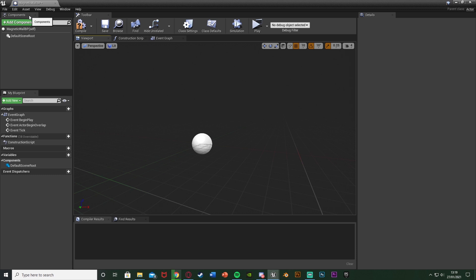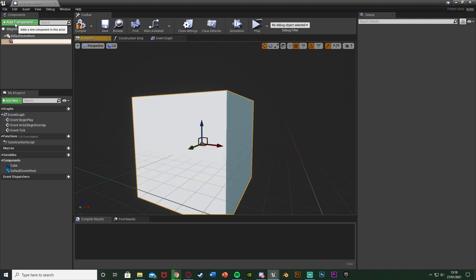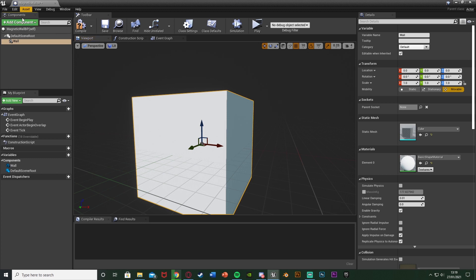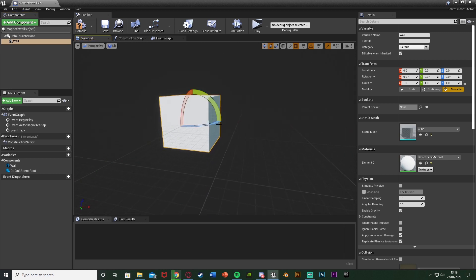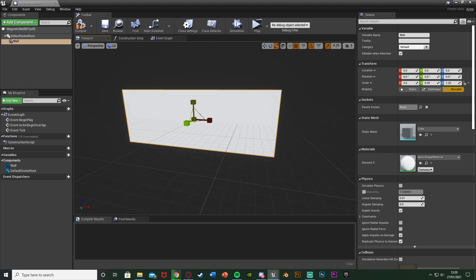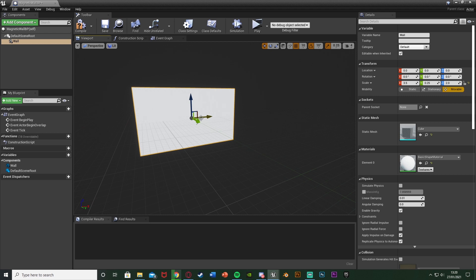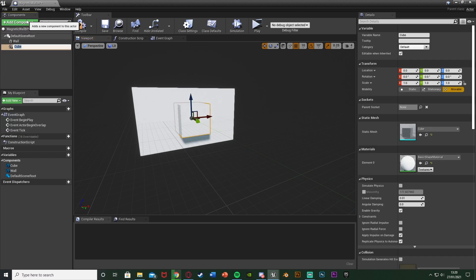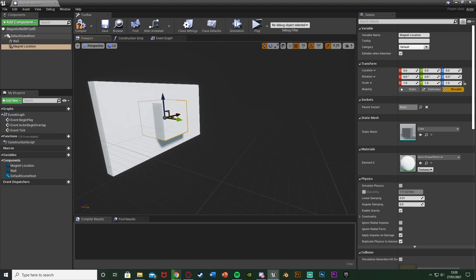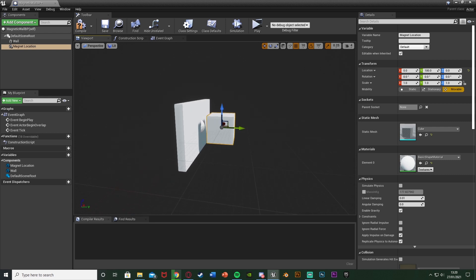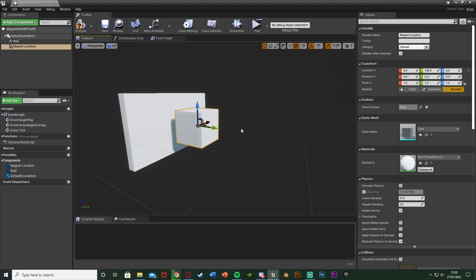In the blueprint, we're going to add a few components. First, add a Cube component and name it 'Wall' — this is just going to be our wall mesh. Scale it out to the size you want. Then add another Cube component and name it 'MagnetLocation' — this is where we want the player to go when they get magnetized. Move it a little bit forward off the wall.